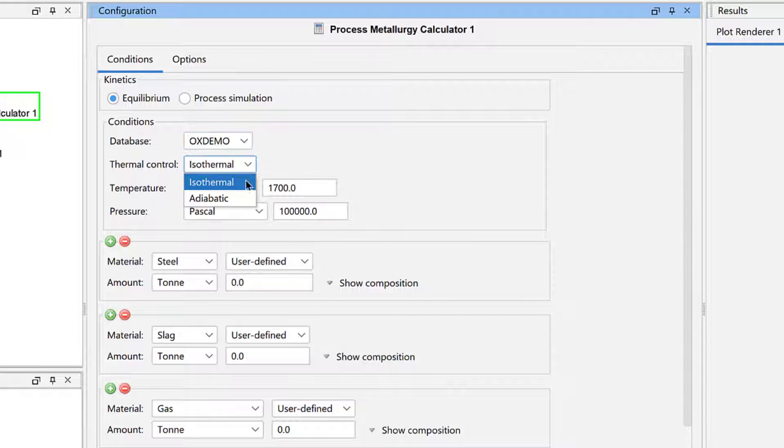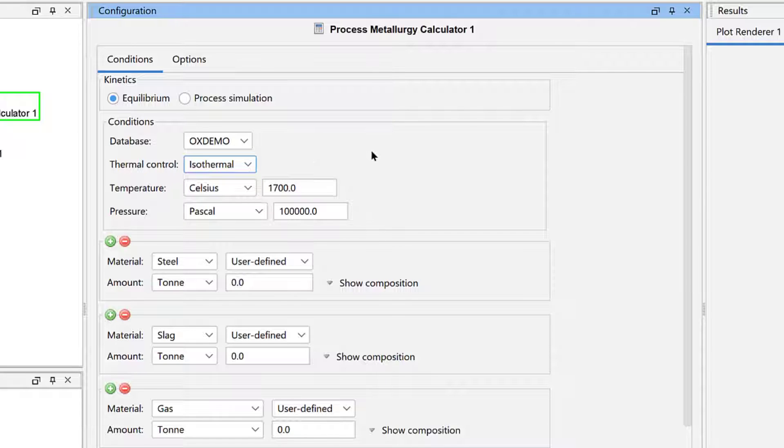Make sure that the thermal control is set to isothermal, meaning that the calculation will have a constant temperature throughout. Beginning with Thermo-Calc 2020A,